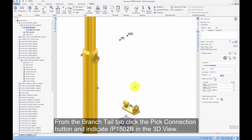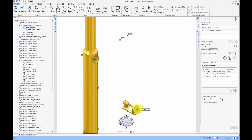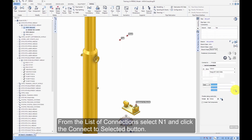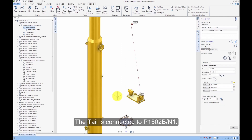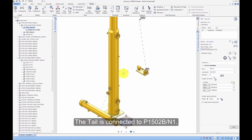From the branch tail tab, click the Pick Connection button and indicate P1502B in the 3D view. Note that the nozzle could have been indicated directly. From the list of connections, select N1 and click the Connect to Selected button. The tail is connected to P1502B/N1.